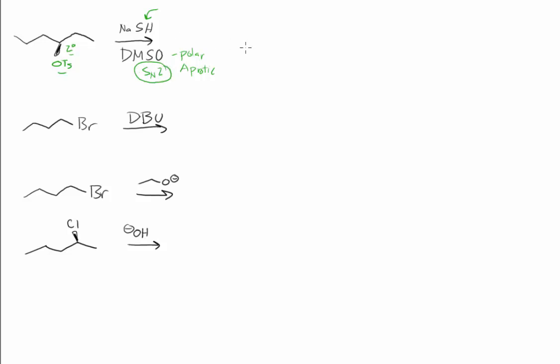That makes it pretty easy to answer the problem. We're just going to invert the stereochemistry and install the nucleophile. Sodium is just there for the ride. We can't buy SH minus, we have to buy a neutral compound, so we buy sodium sulfide.